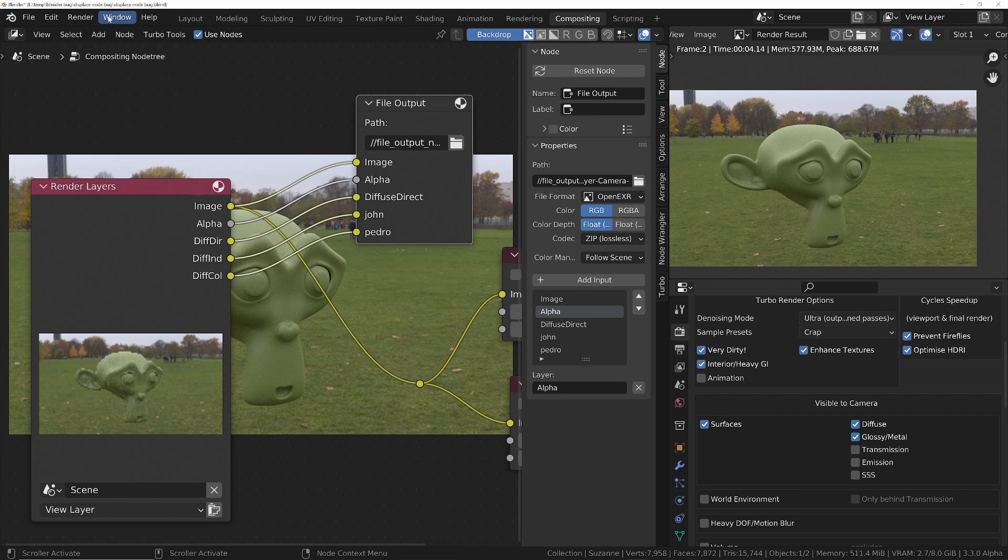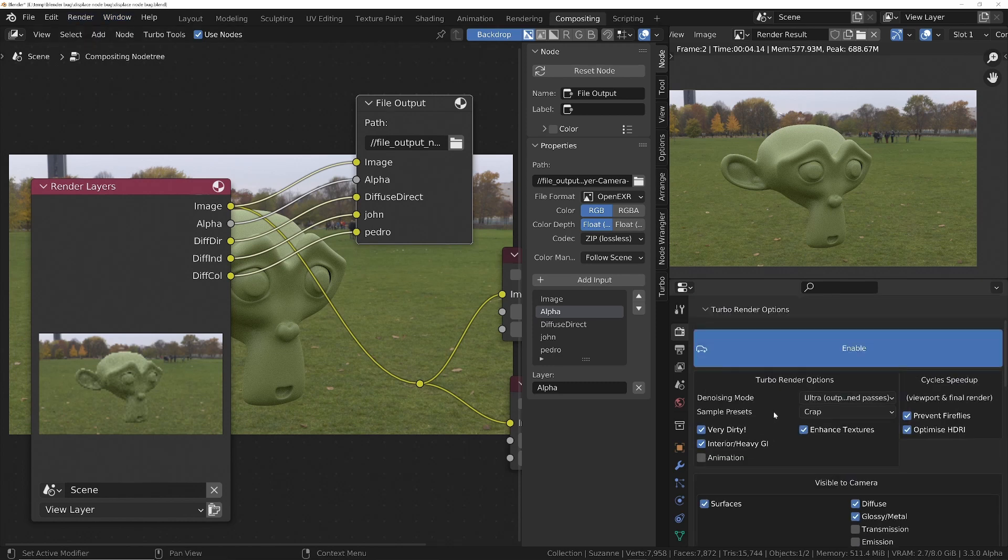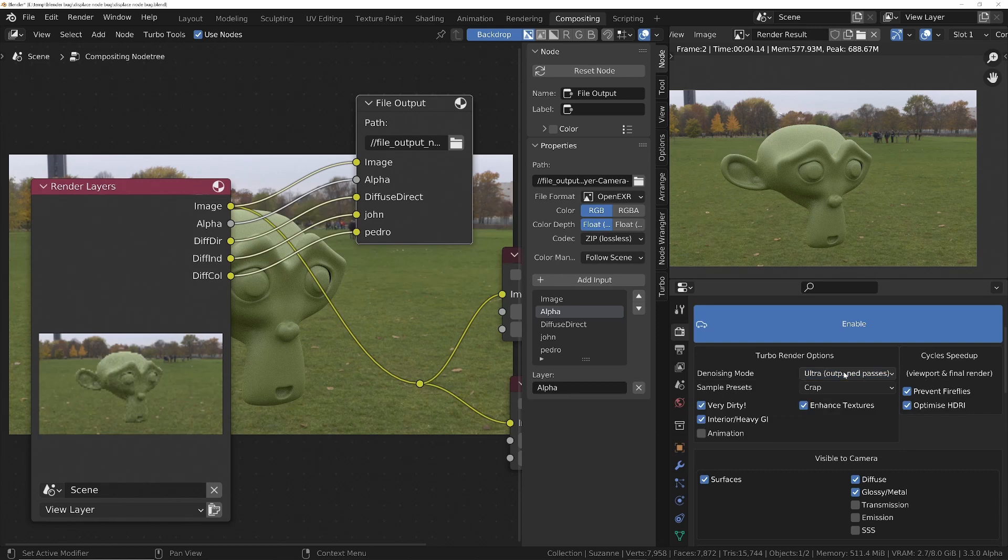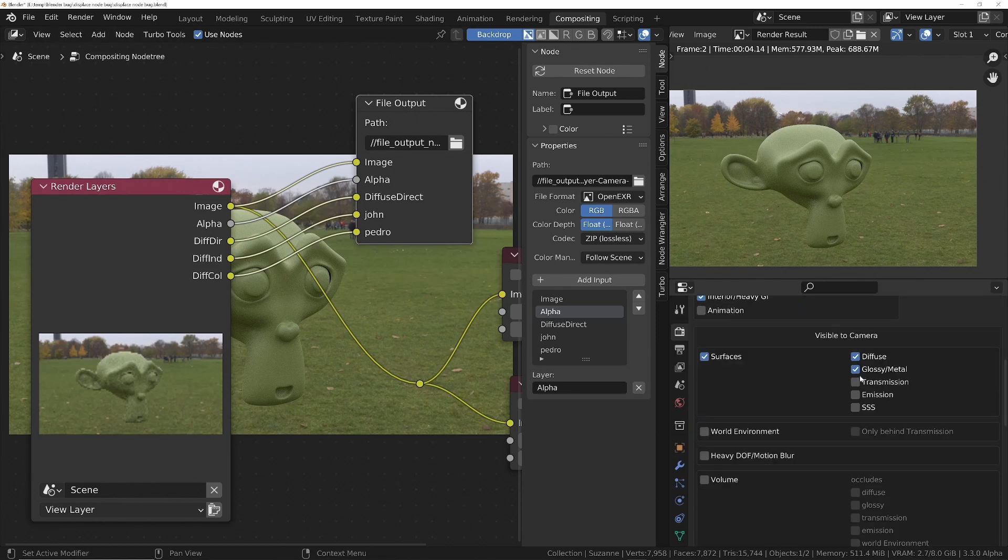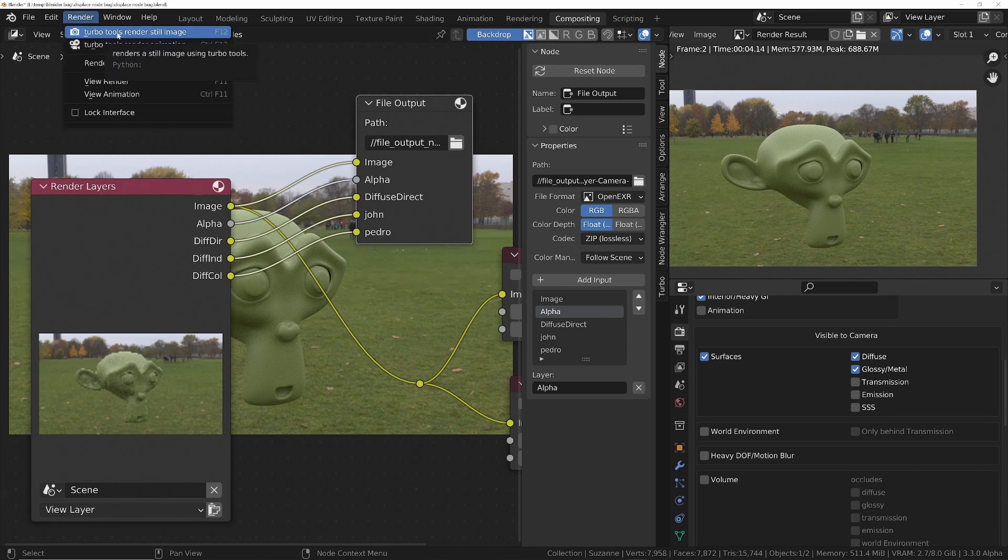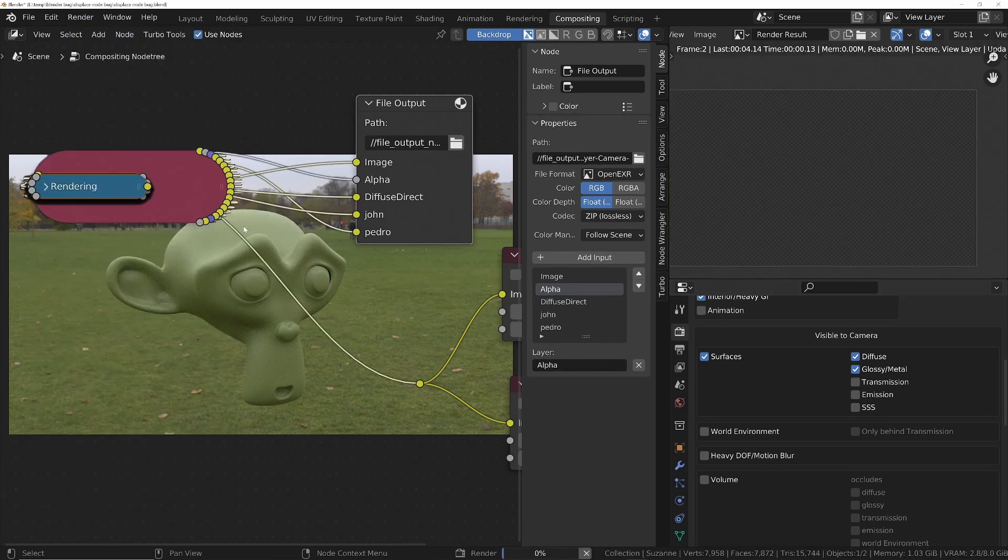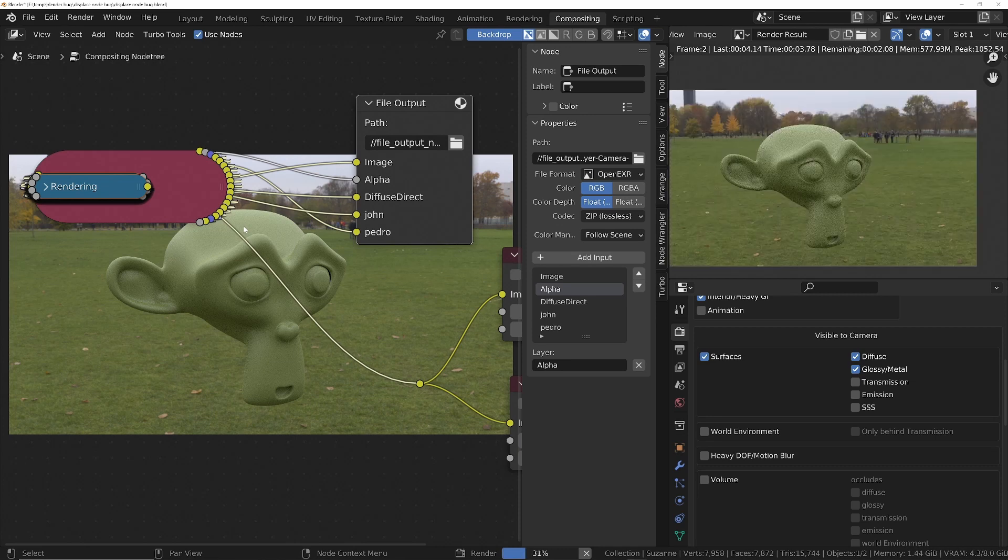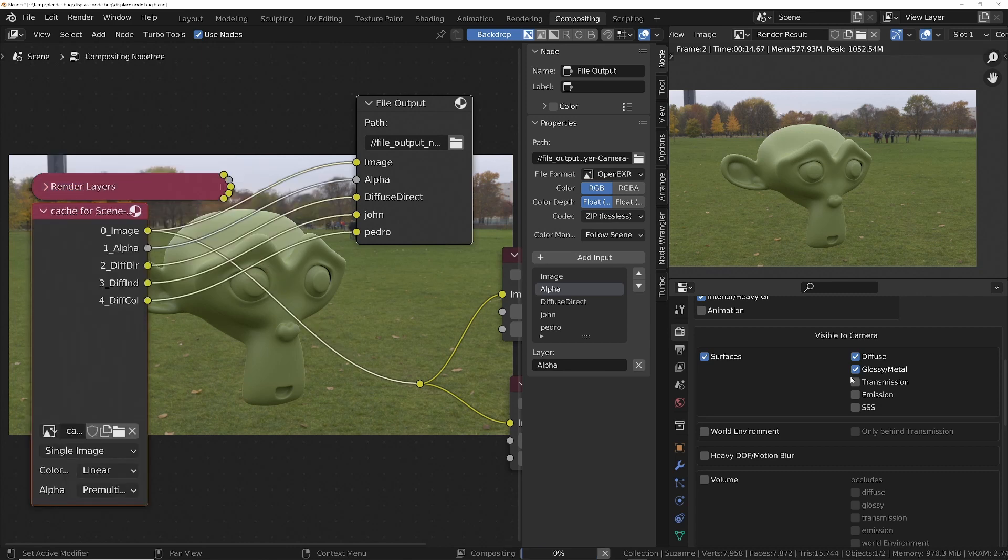So if I render this now, I've got turbo render turned on. We've set it to ultra mode. That means that the individual passes are going to be denoised if we specify that they need to be denoised. And then we just do render. Turbo tools render. So it's finished rendering, and now it's denoising whichever passes you've told it to denoise basically in here. And then when that's finished...